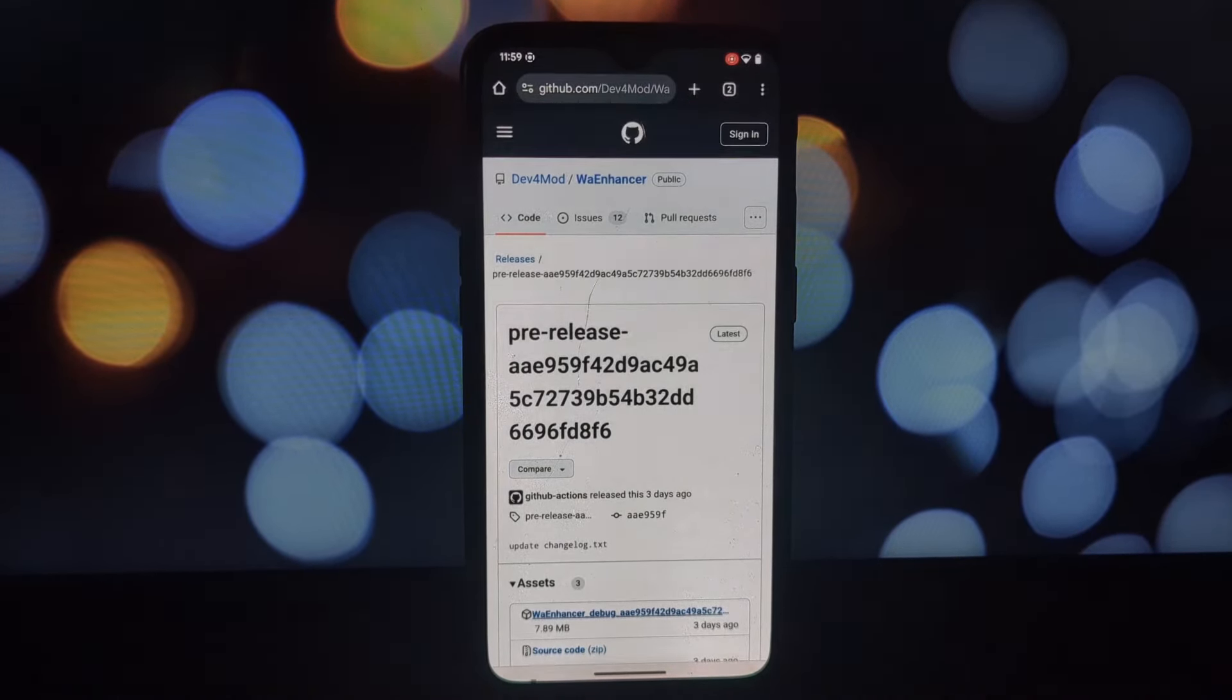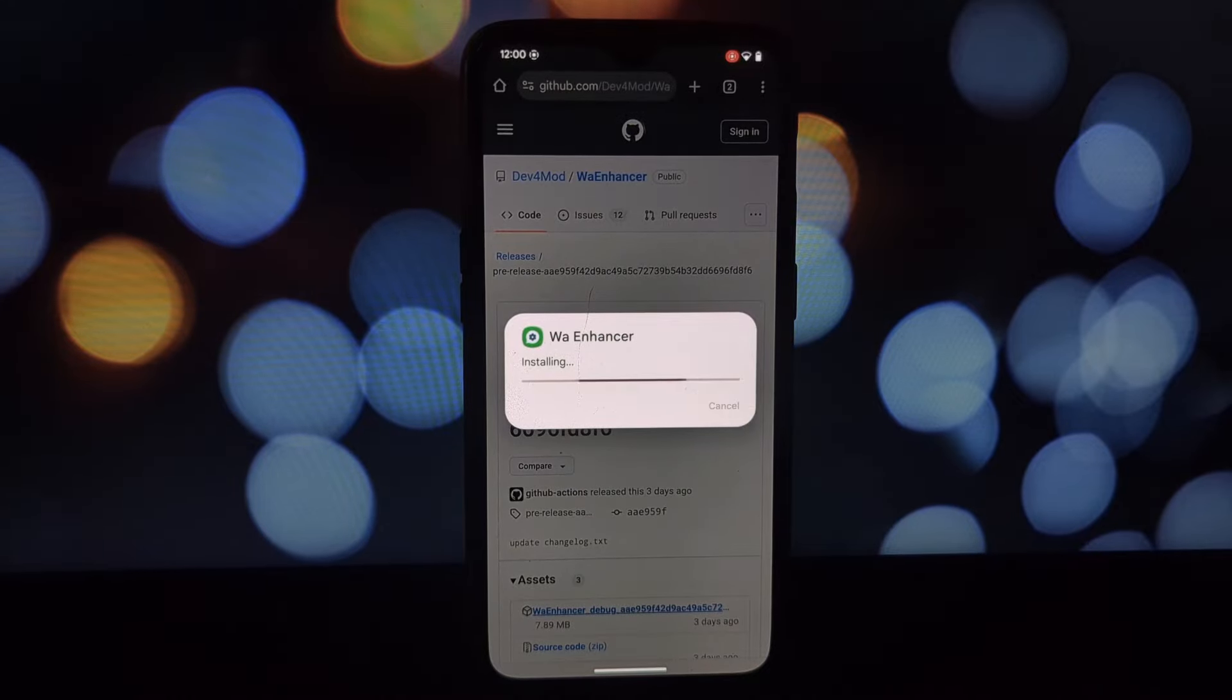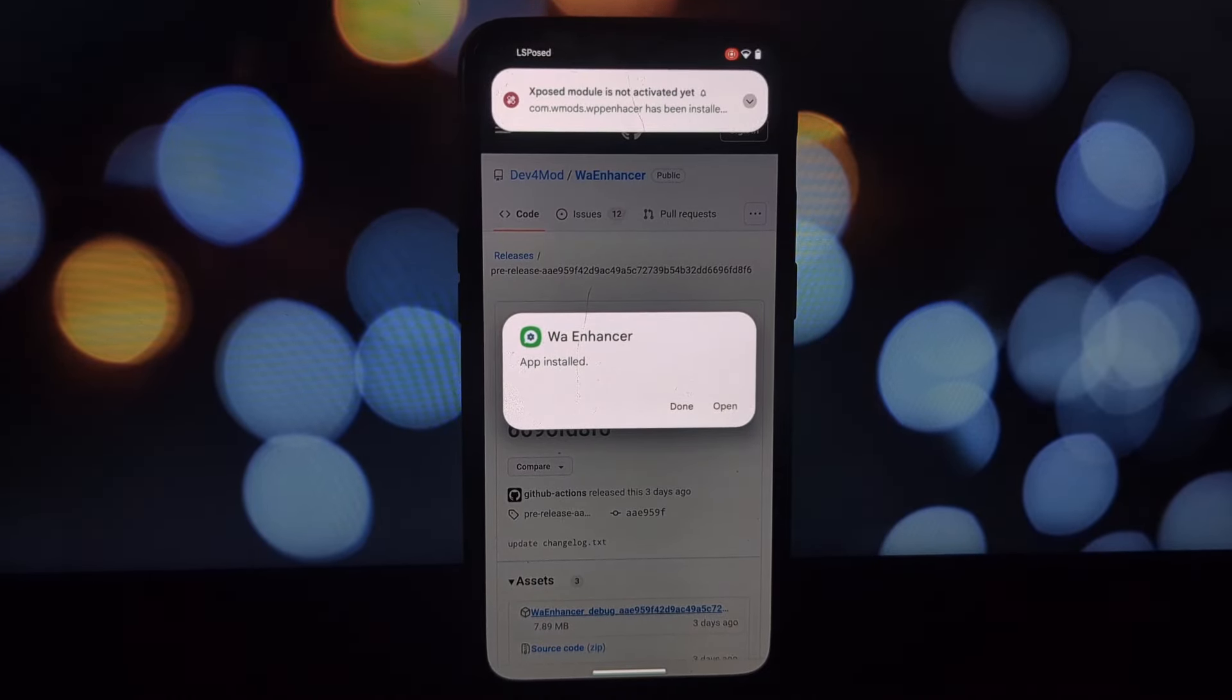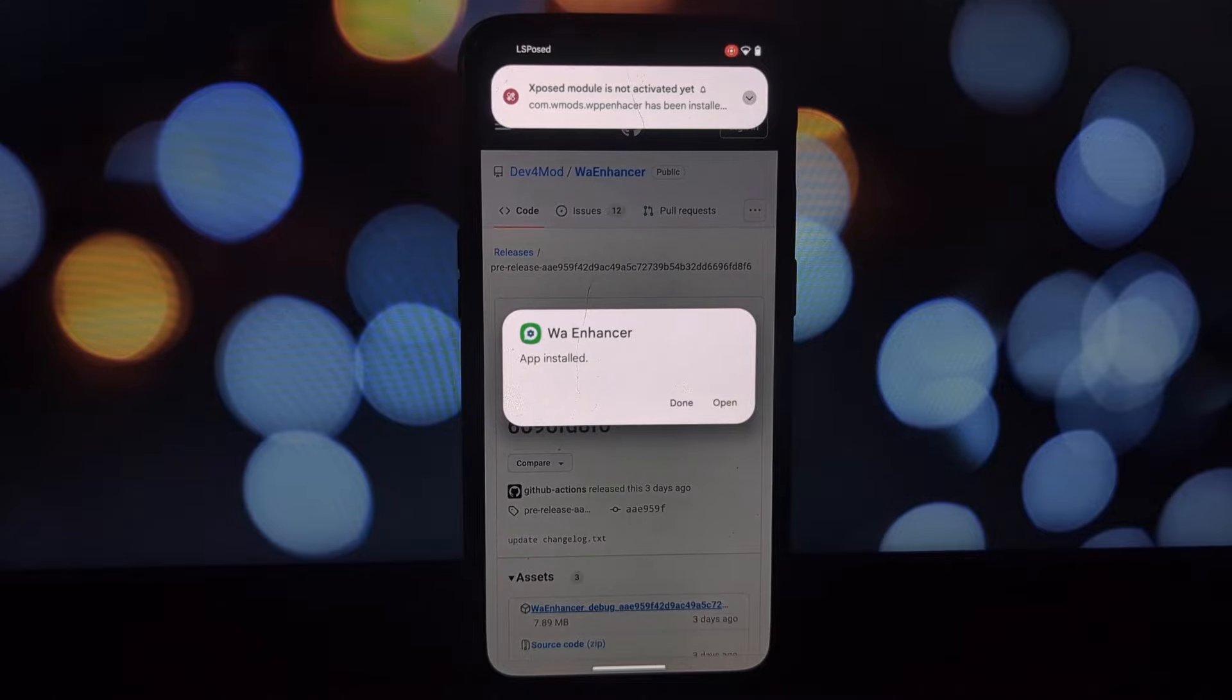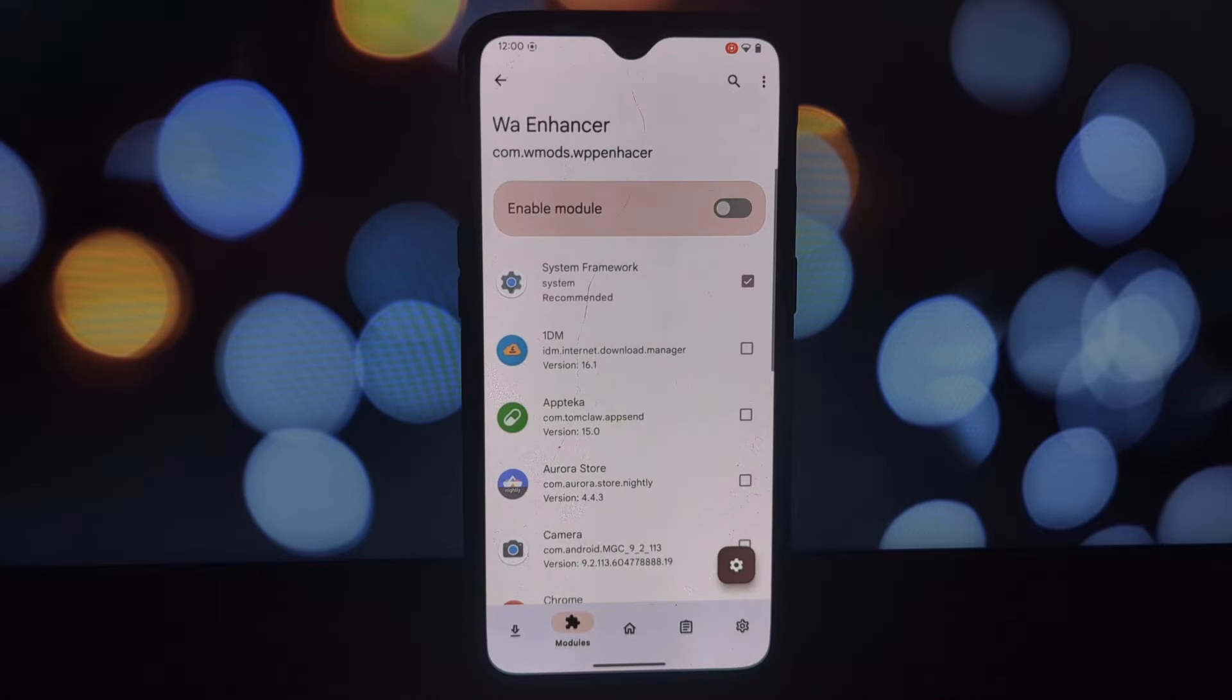Open the WA Enhancer Lsposed module and explore the options. Now let's explore some of the exciting customization options available.